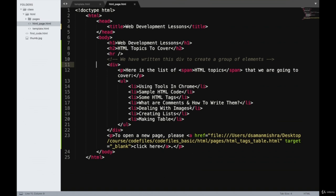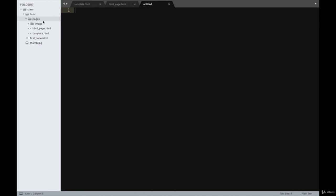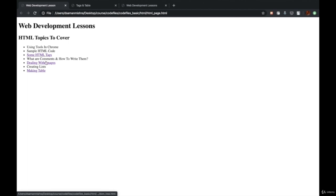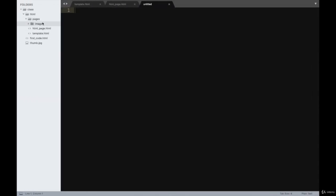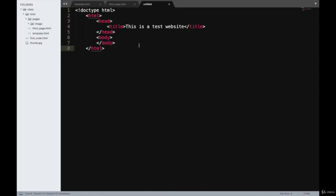Welcome to this class where we'll learn how to deal with images. I'll create a new file for dealing with images. As you can see in my folder structure, I've created a new folder called 'pages' inside the HTML folder where we'll store pages for the HTML homepage. When you click on 'HTML tags' or 'Dealing with Images,' a new HTML page will open. We'll save those files inside the pages folder, and inside that is an image folder where we'll store images for this HTML project.